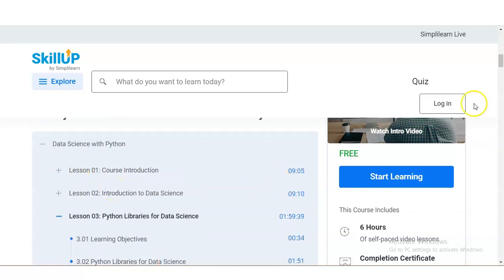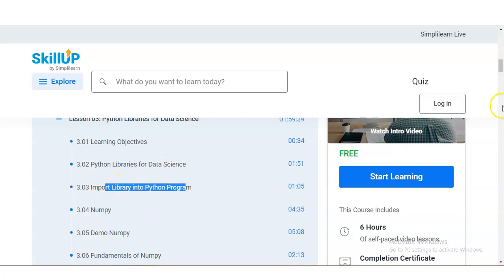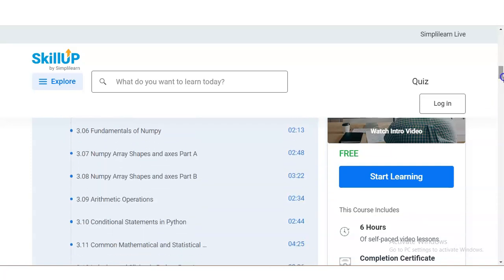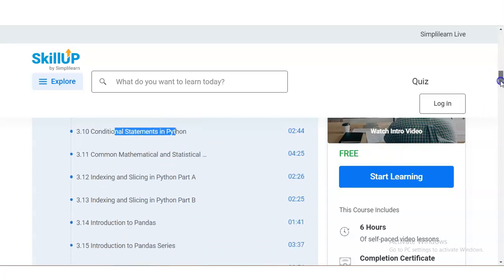In module number three, you will learn about Python libraries for data science, including how to import libraries into a Python program. You will also learn NumPy in depth — demo NumPy, fundamentals of NumPy, arithmetic operations, and conditional statements in Python.